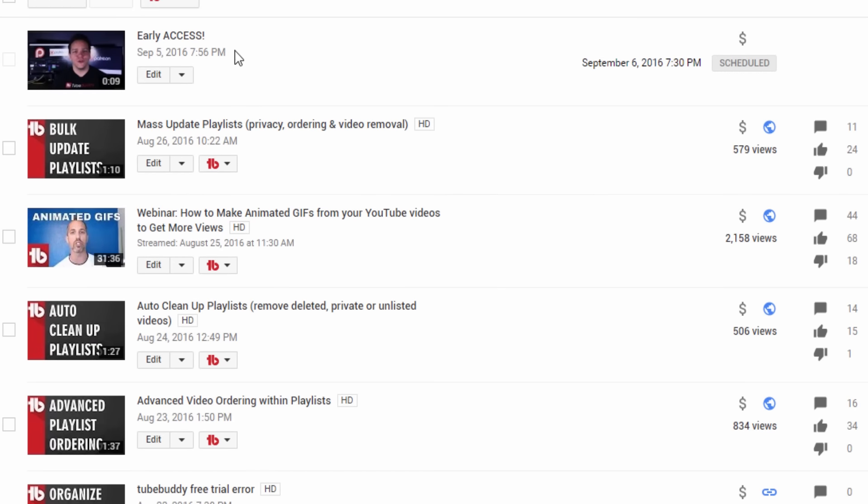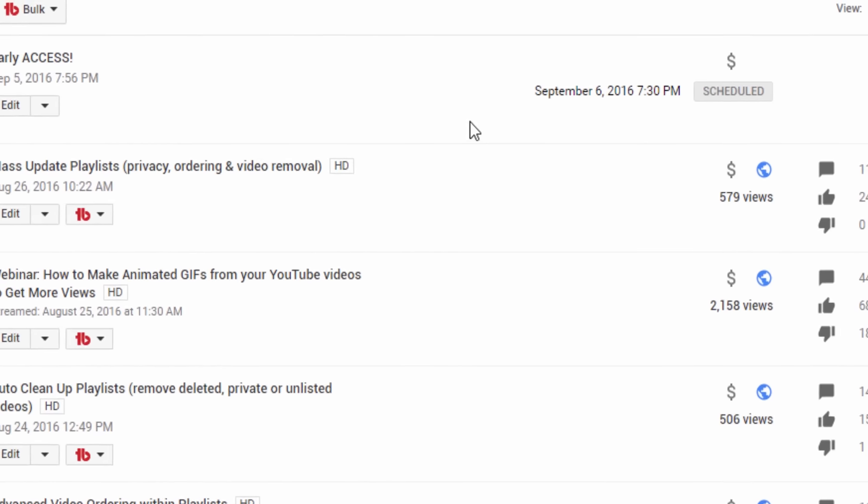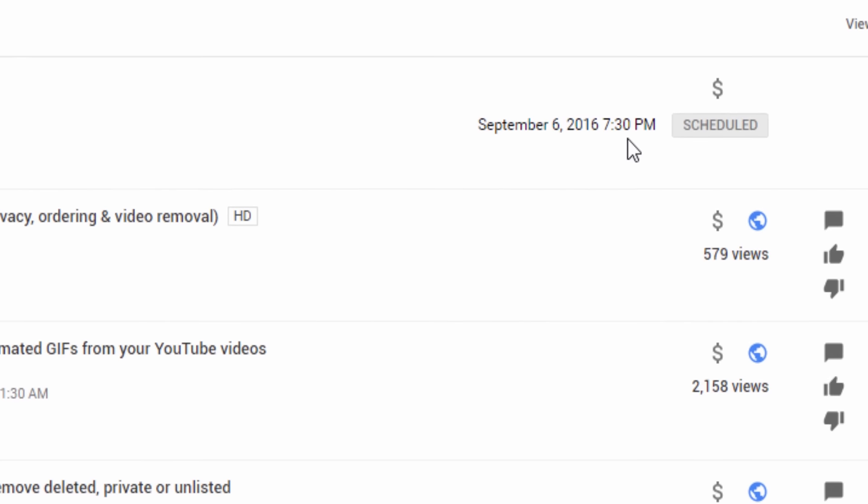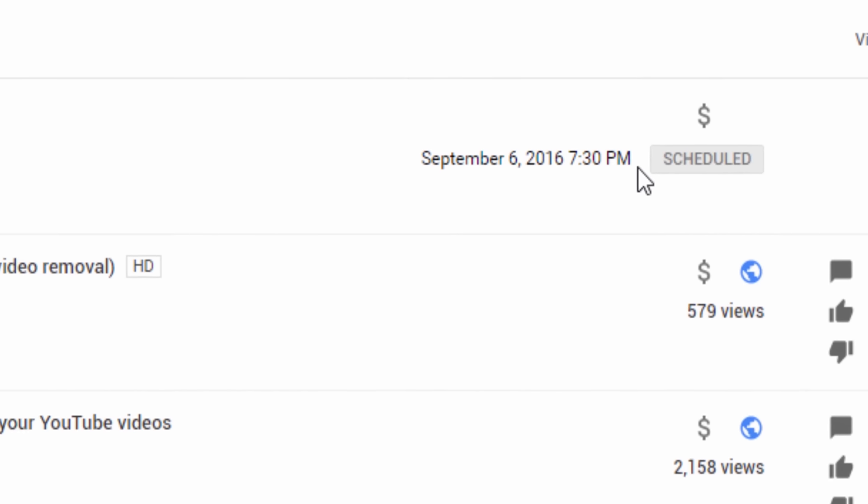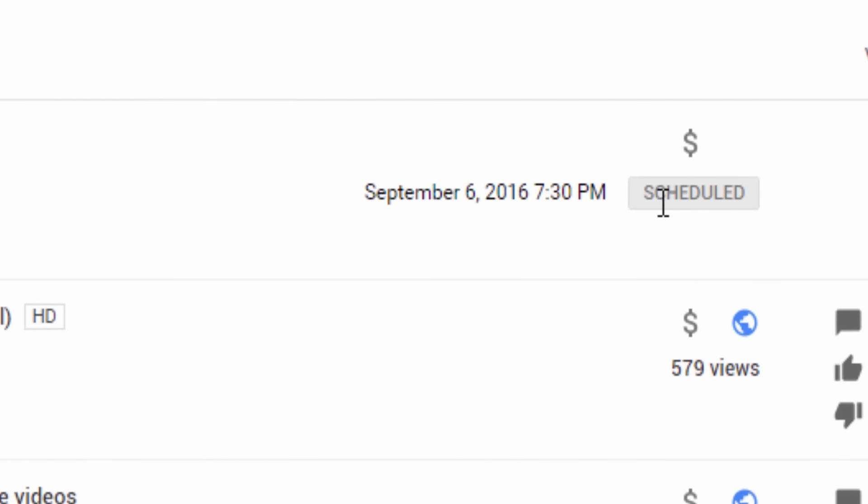Many Patreon users like to provide their supporters with early access to videos. Unfortunately in YouTube, you can only schedule a private video to be published at a later date. This makes sharing a video with your supporters extremely difficult.